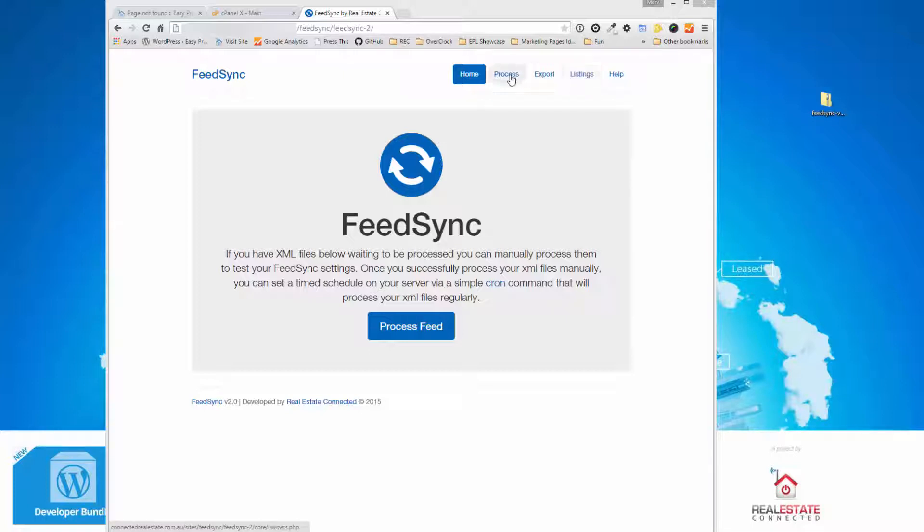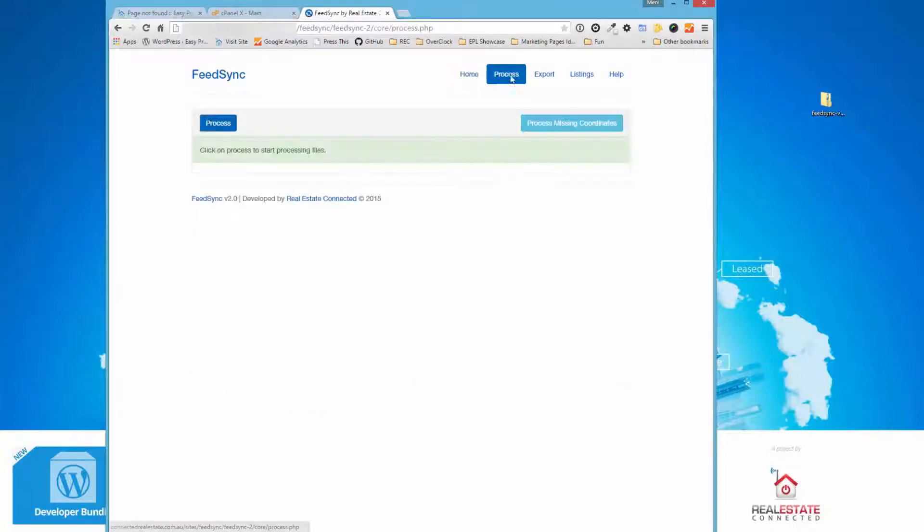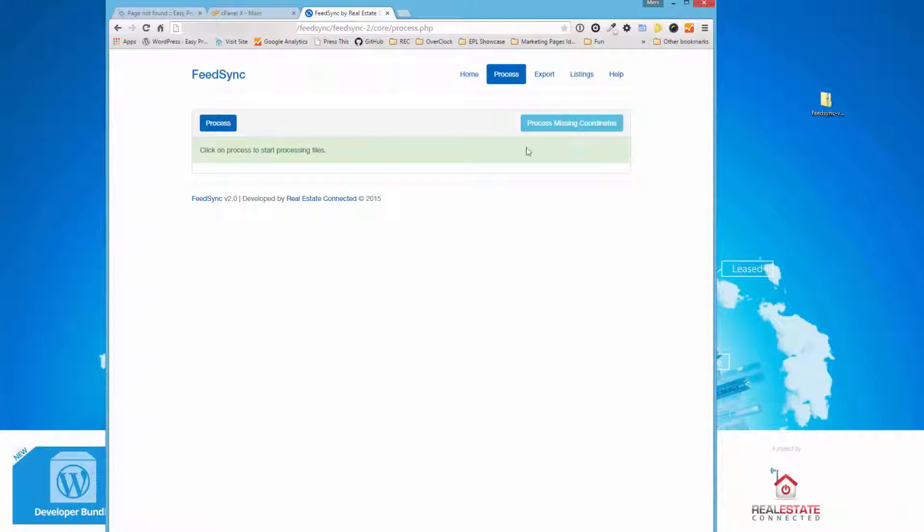I want to give you a quick demonstration, and then we're going to walk through and install a fresh version and process some files. With the new version, we have a process tab which allows you to process files manually. This is mostly used when you first set up. We've also got a geocoding function which can process all the geocodes or get the coordinates, lat, long, from Google servers on the first install.